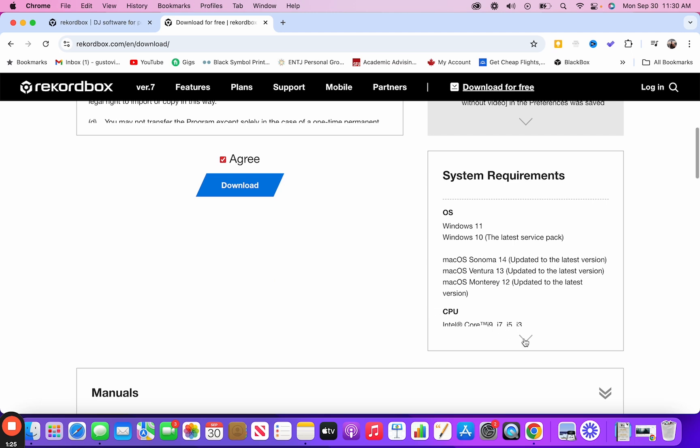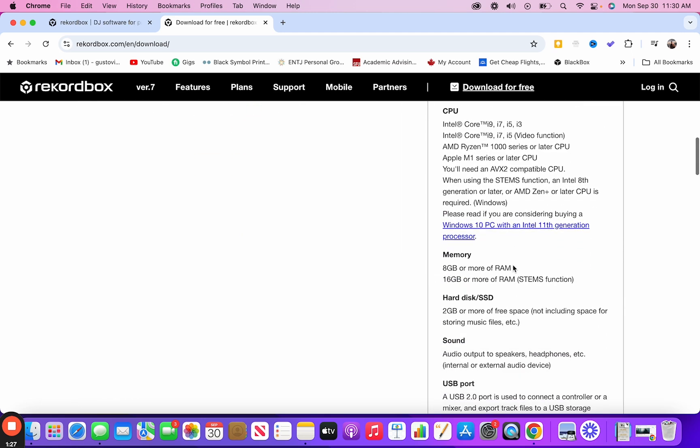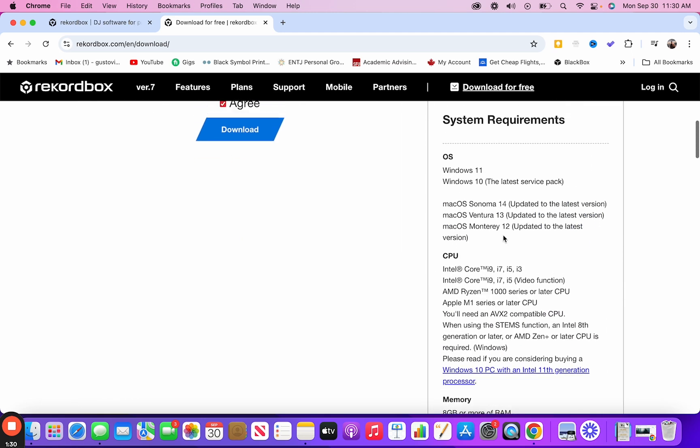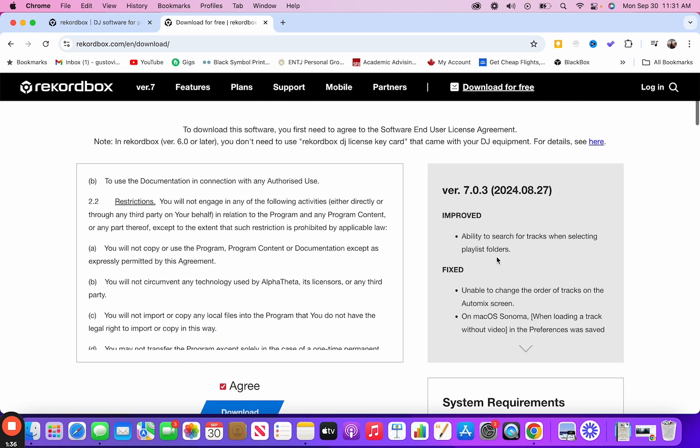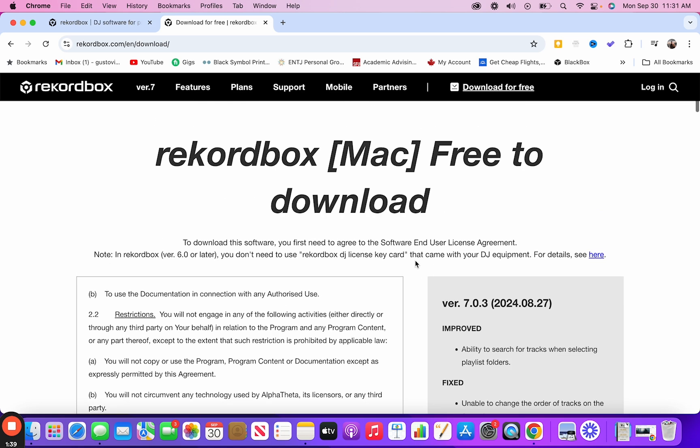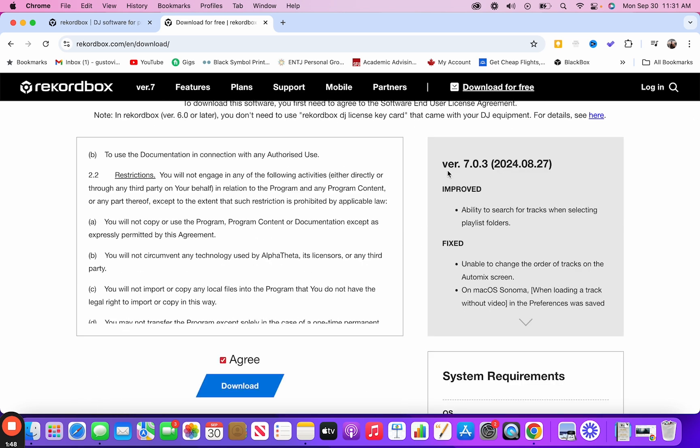The system requirements will show you here at the very bottom. You do need a Windows 11 or a Windows 10 or one of the new Mac OS systems. And it'll just show you what kind of laptops, what kind of PCs it works with. And then it will also show you the current version of Rekordbox and what improvements they made, what bugs they fix.